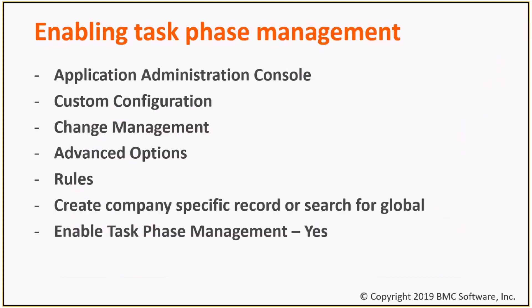Now where I can enable this? Go to the custom configuration, change management, and advance options, rules, and search for your company specific or global entries. You enable the task phase management.